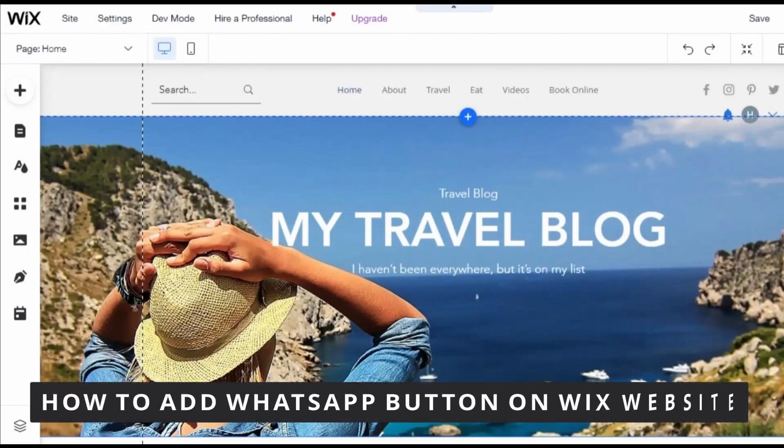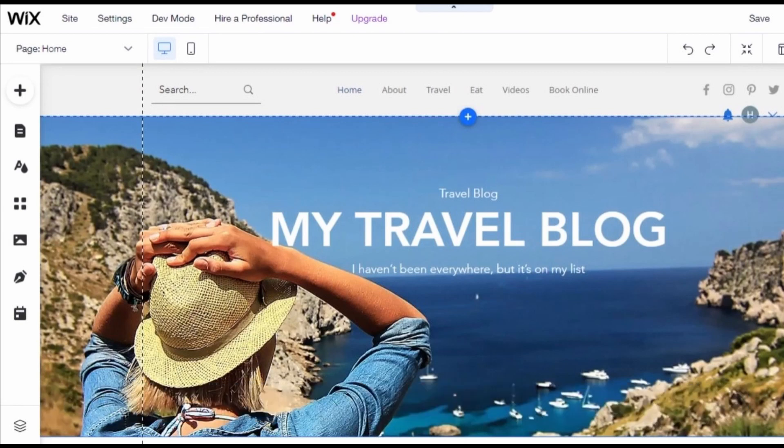Hello everybody, how's it going? Today I'm teaching you how to add a WhatsApp button on your Wix website. The first thing you need to do is open your Wix on your browser on your computer. And in your Wix browser, it's very simple. You go to the site you want to do that.